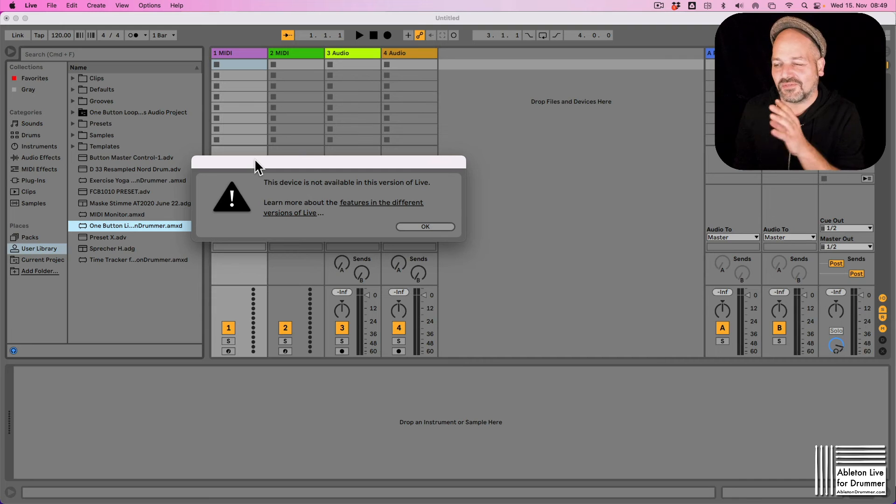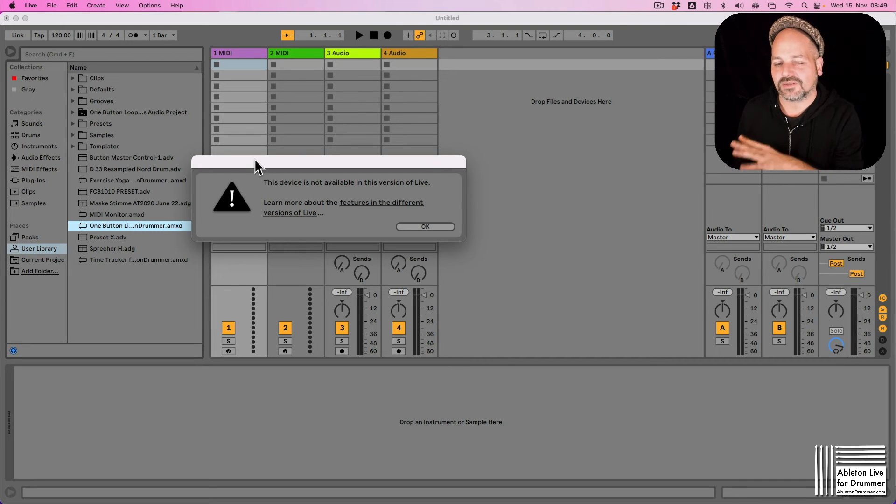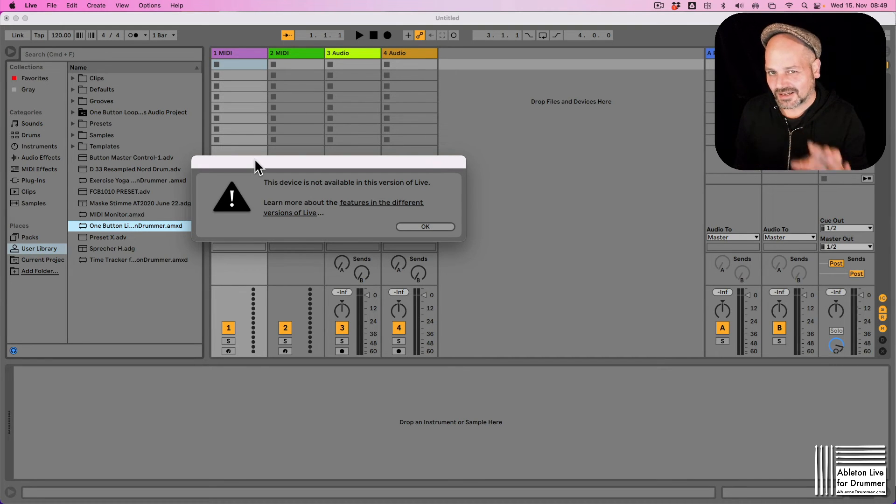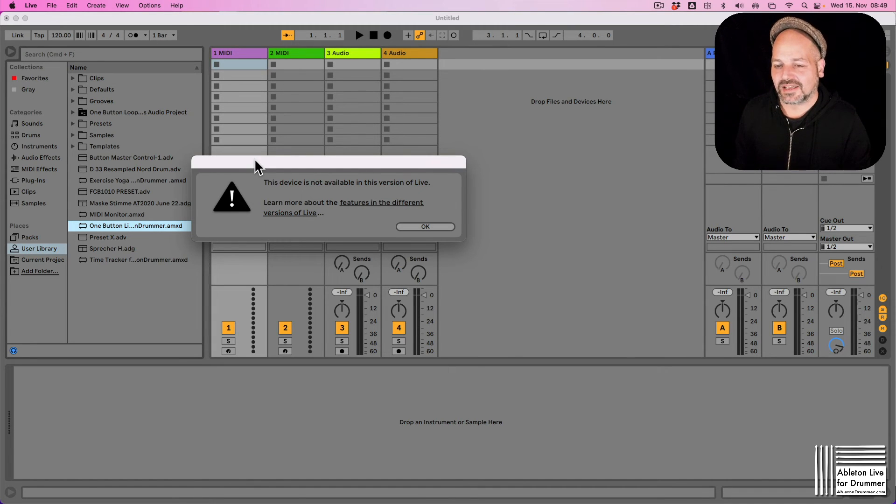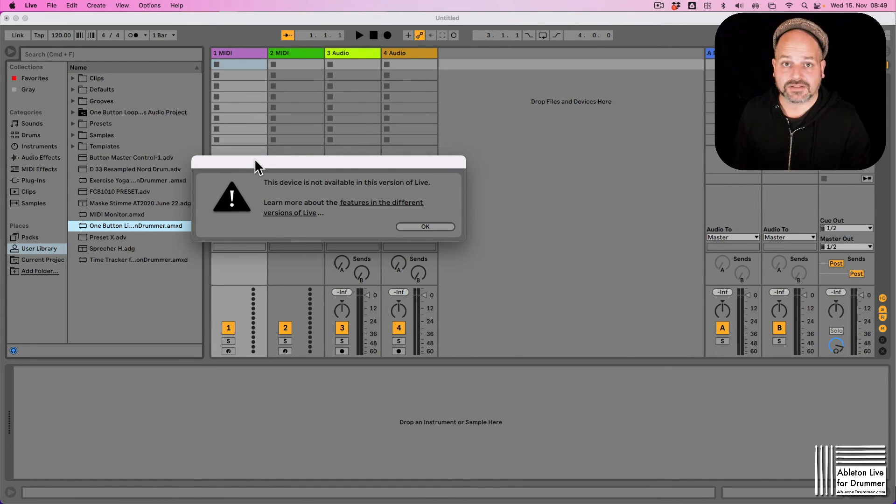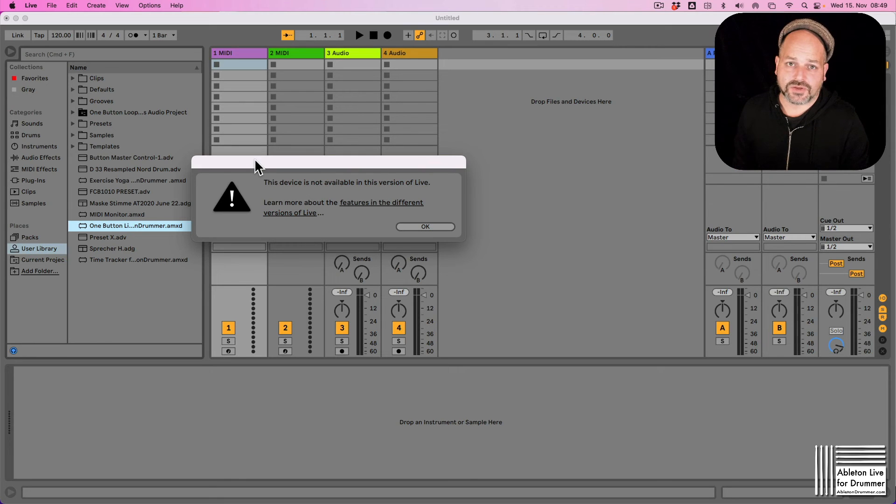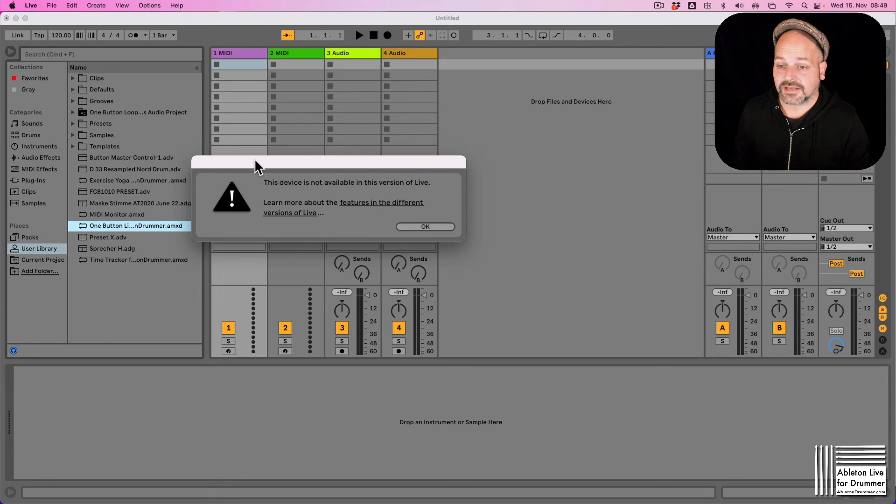There are a few factory devices from Ableton which are already included. So actually there is Max running in the background here, but you can't access this and use third-party plugins in here.